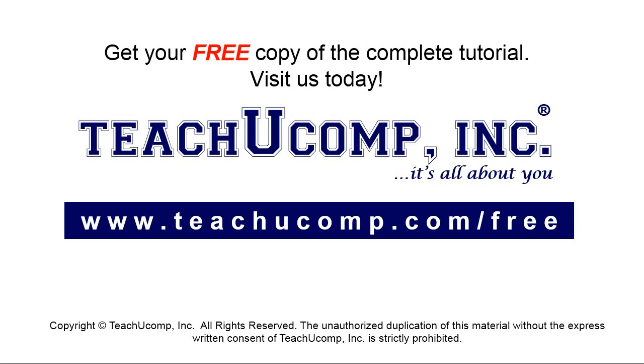Get your free copy of the complete tutorial at www.teachyoucomp.com forward slash free.